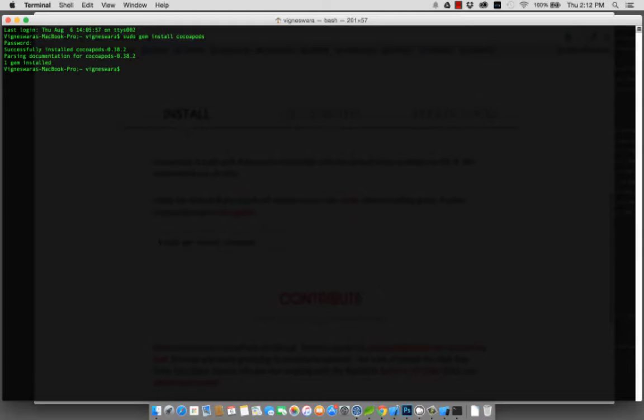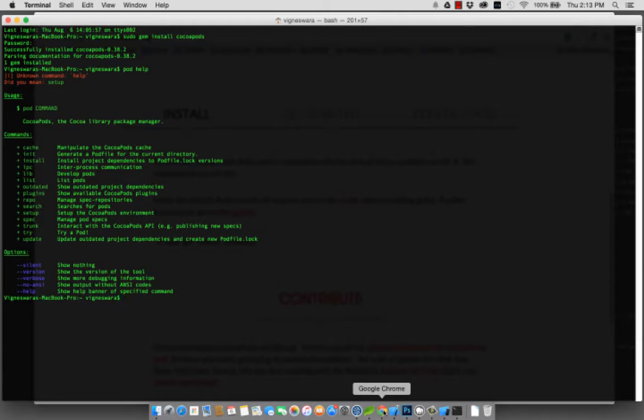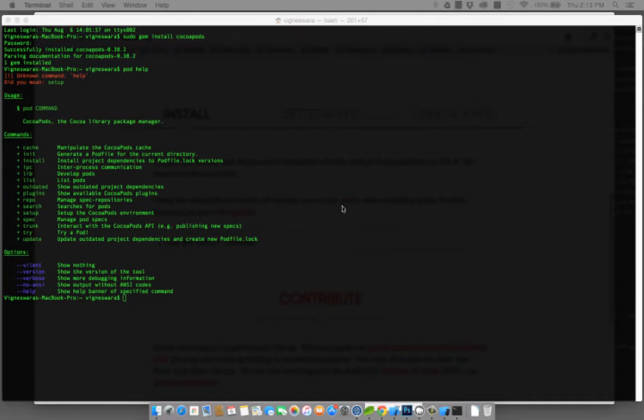Now you have CocoaPods installed on your machine. To check what's available, just type pod space help and you'll have all the options. Let's try installing the PayPal iOS SDK using CocoaPods.